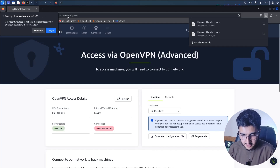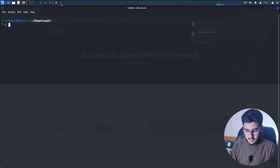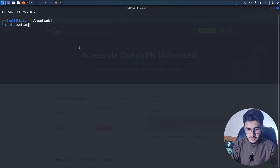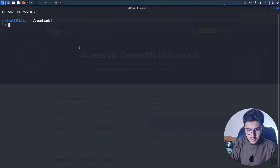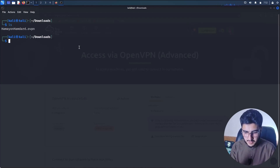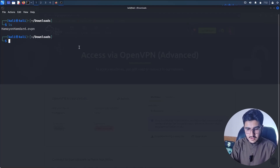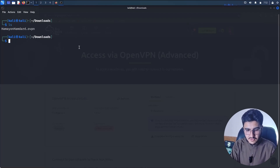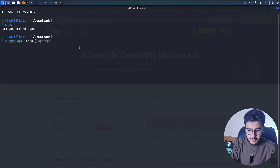Open your terminal and move to the Downloads directory. Once you are in your Downloads directory, number one, you need to install OpenVPN. You can install it using this command: sudo apt install openvpn, and click Enter.